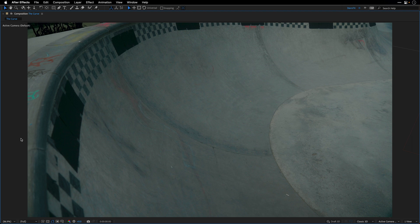Hey everyone, Eran Stern here, and in this quick tutorial I'll show you how to match a curvature surface distortion using the camera tracker and a few other effects.